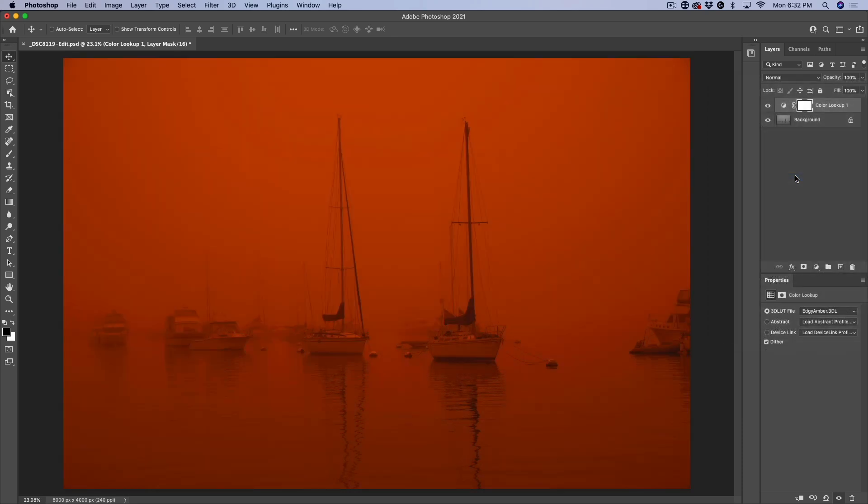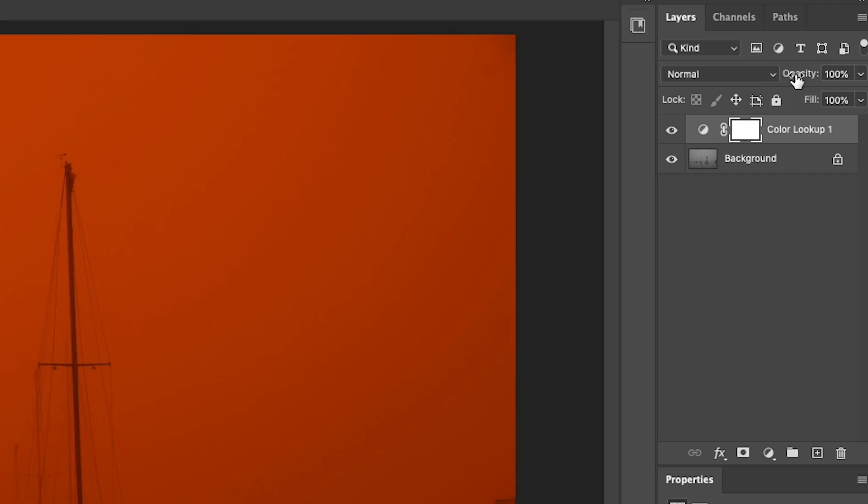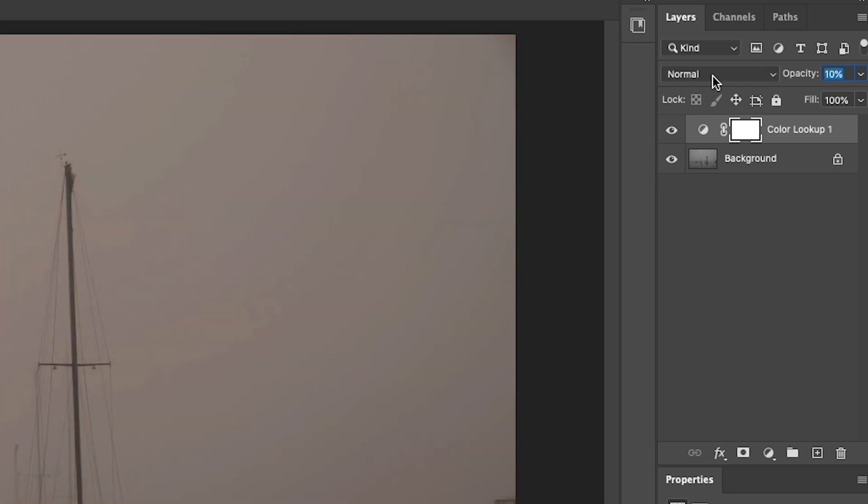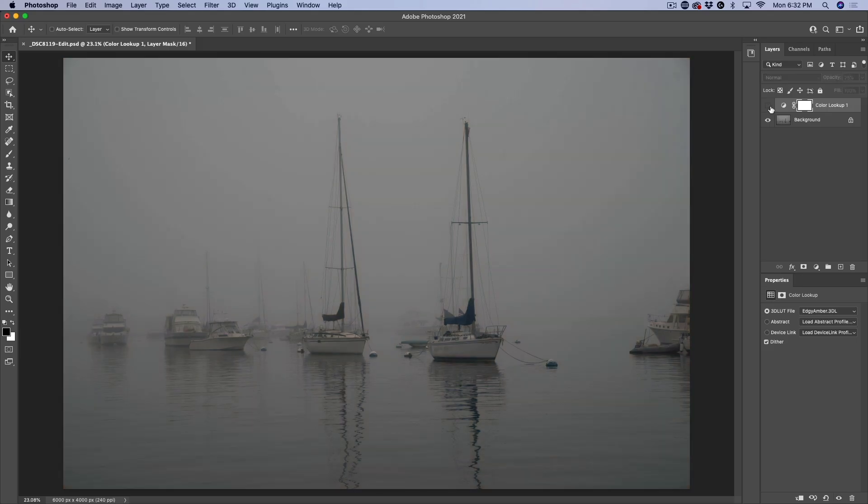Obviously this is too much. So what we can do is adjust how much we want to use. There's no settings in the LUT itself, but what we can do is in the layers panel, we can change the opacity. If we just want to have a more faint effect, because some LUTs will be too strong for some photographs.